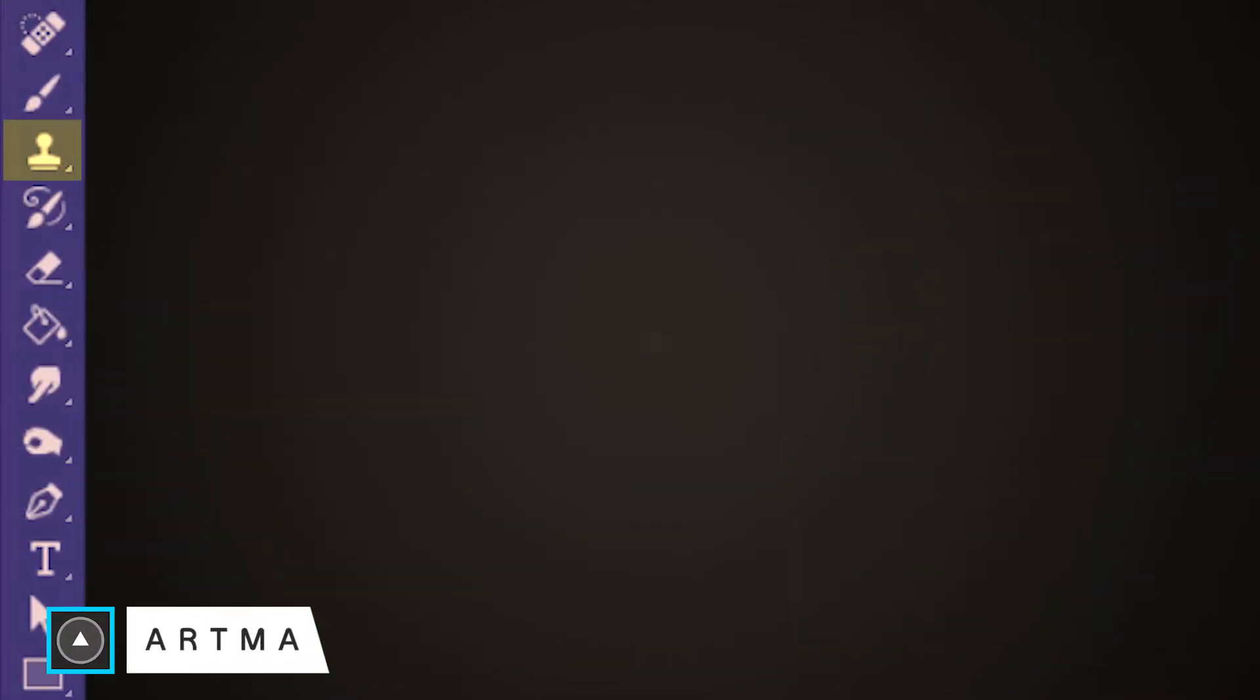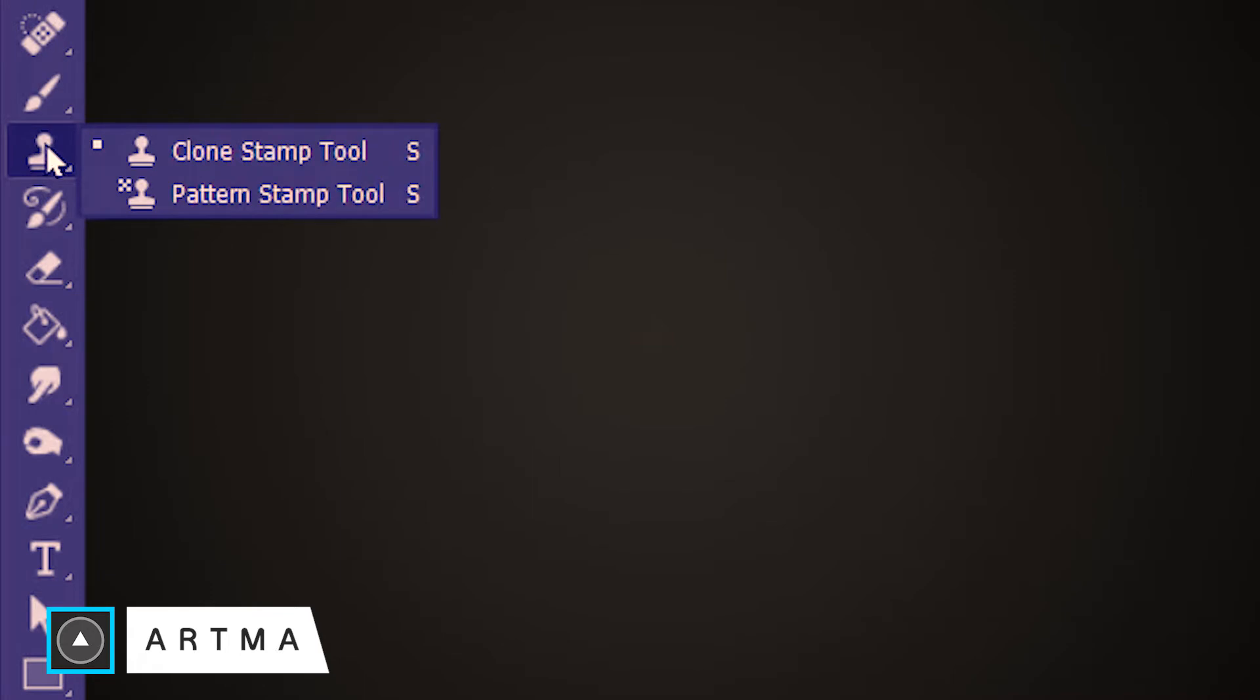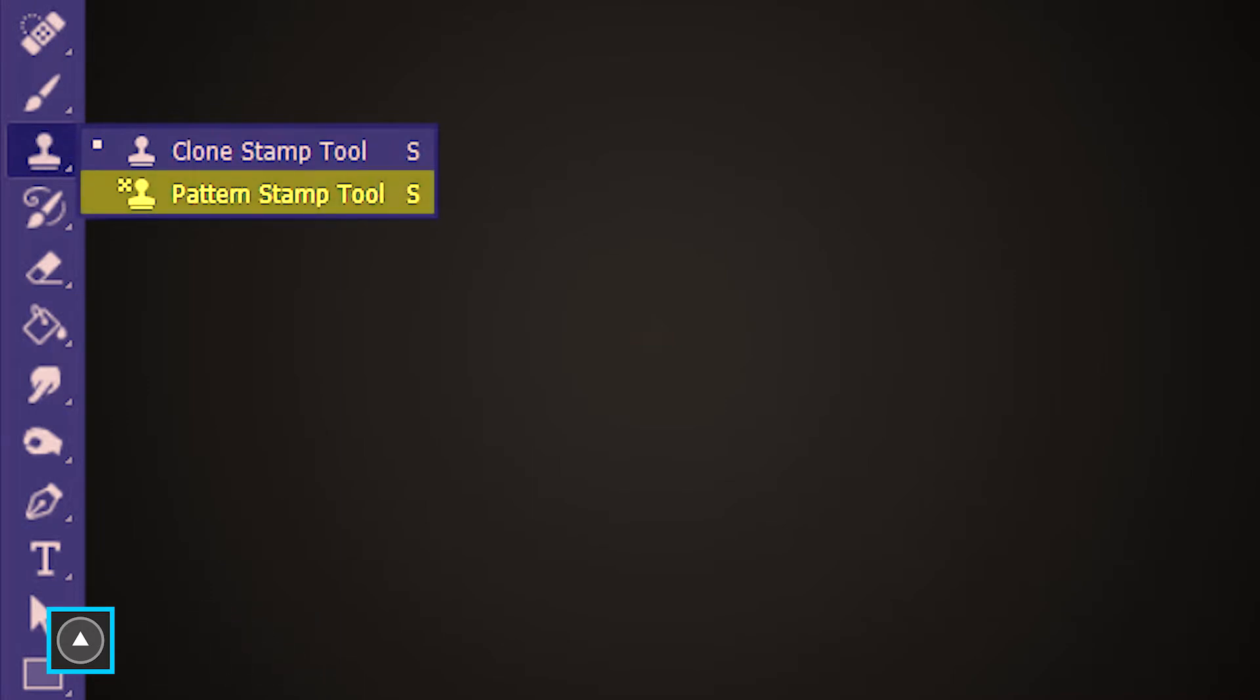Welcome to ArtMai and today we are learning the Pattern Stamp Tool in Photoshop. The Pattern Stamp Tool is located under the Clone Stamp Tool and its shortcut is S.